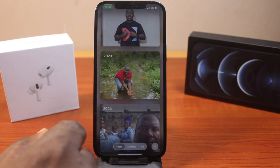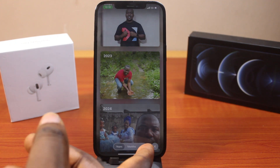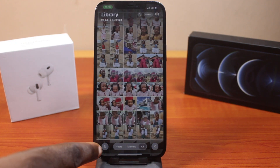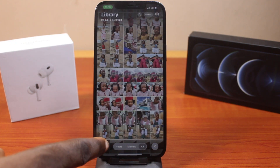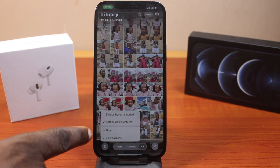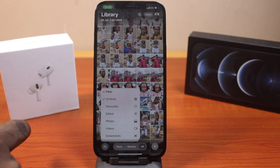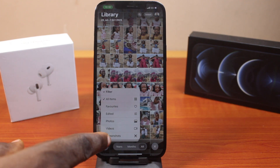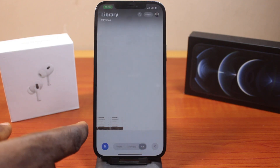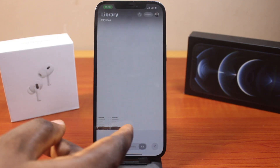Now to see all your screenshots on iPhone on iOS 18, make sure you select all and click on the up and down arrow. Then click on filter and select screenshot — here you have access to all your screenshots. You can see I have two screenshots.